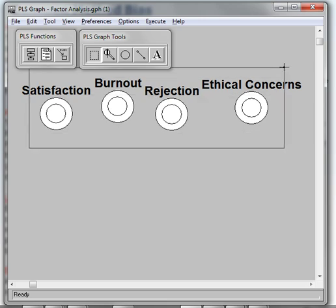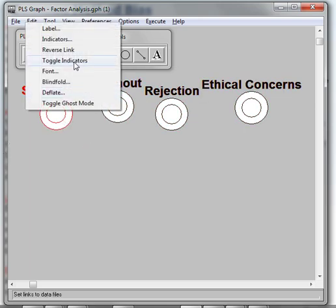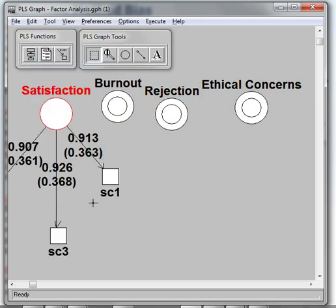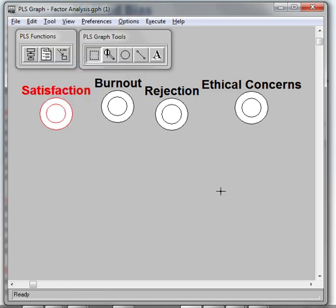Basically, you've got this measurement model, and all of these have their own little indicators in there. You've already cleaned it, trimmed it, it looks good. You've got good convergent and discriminant validity, good reliability, and now you're ready to test common method bias.